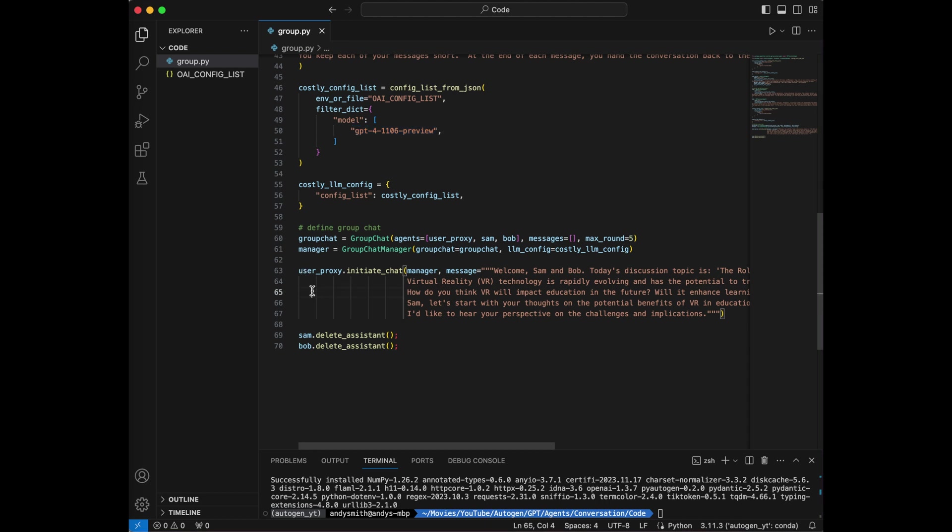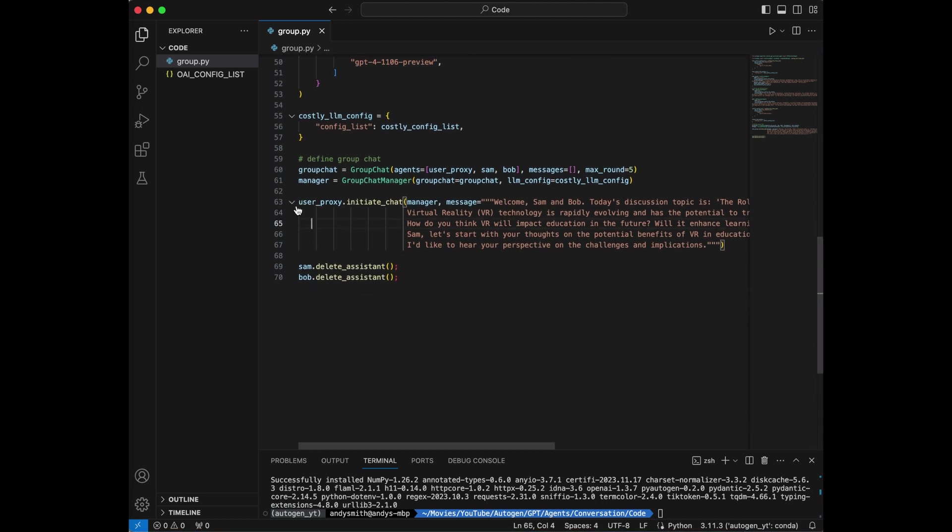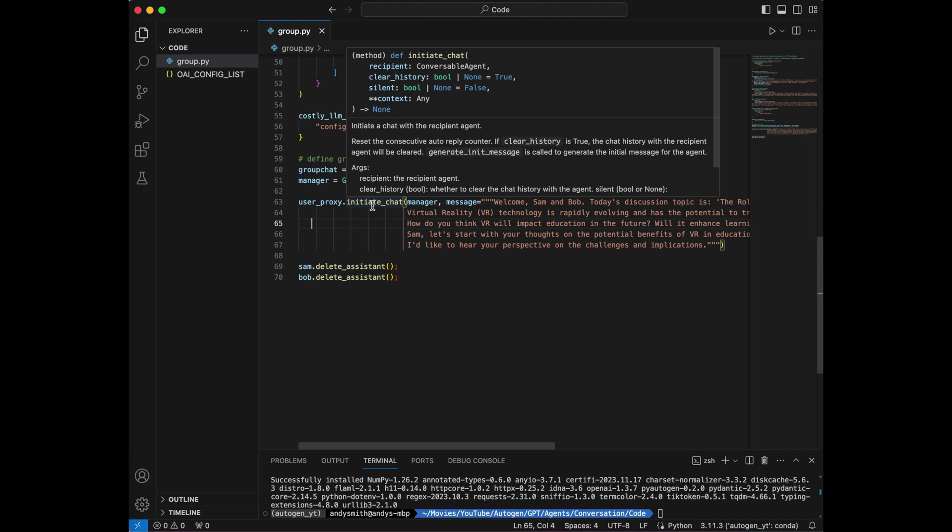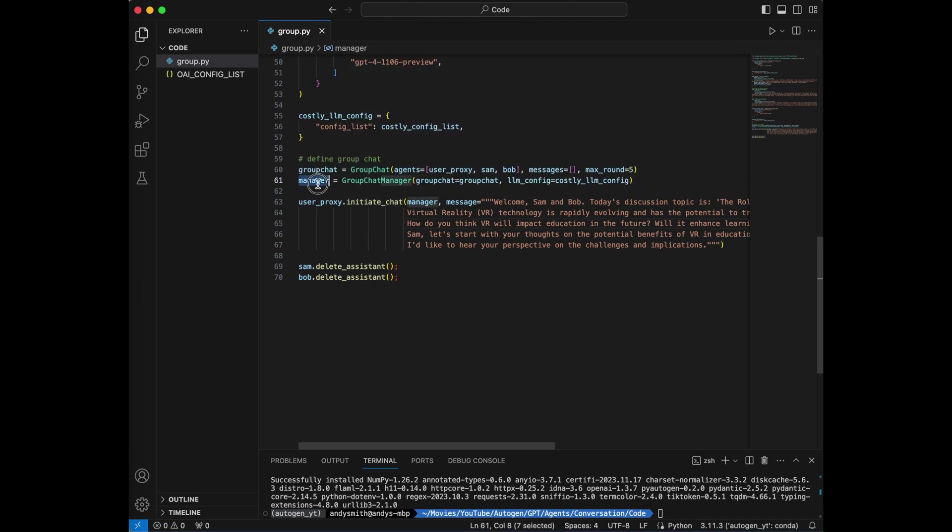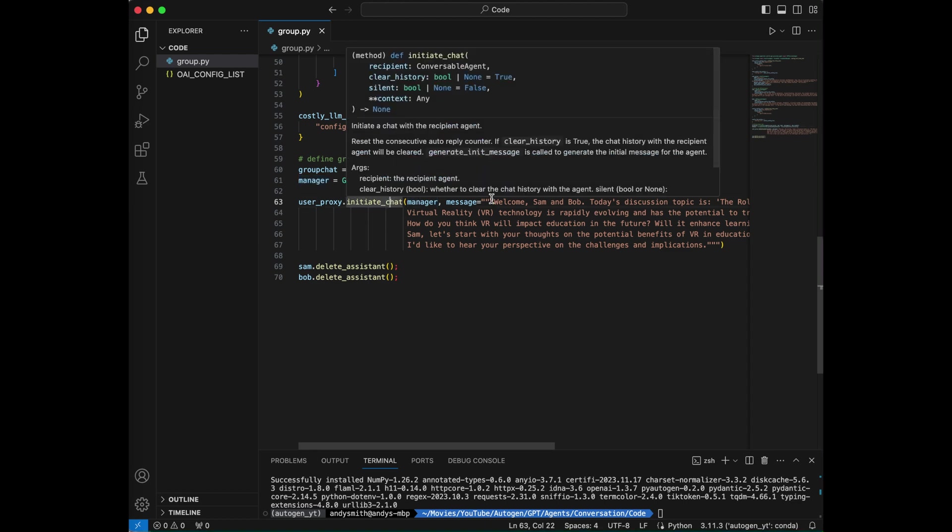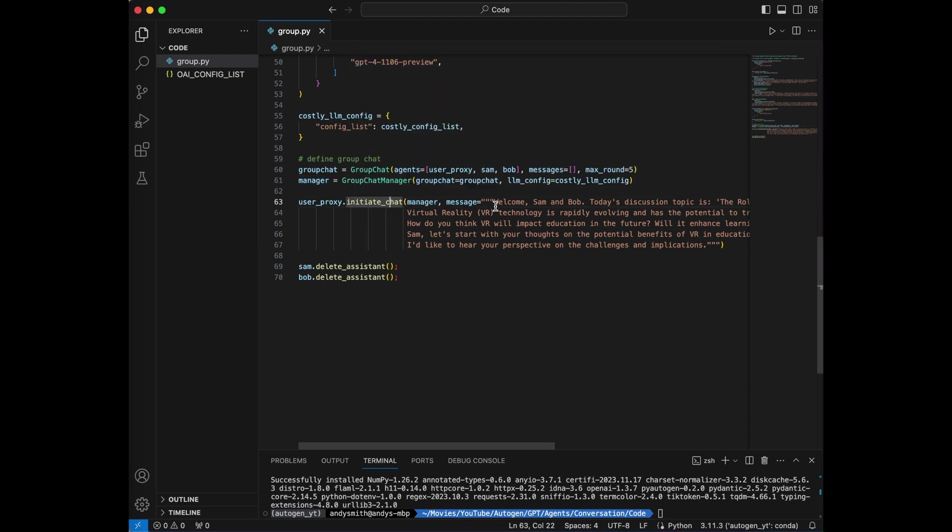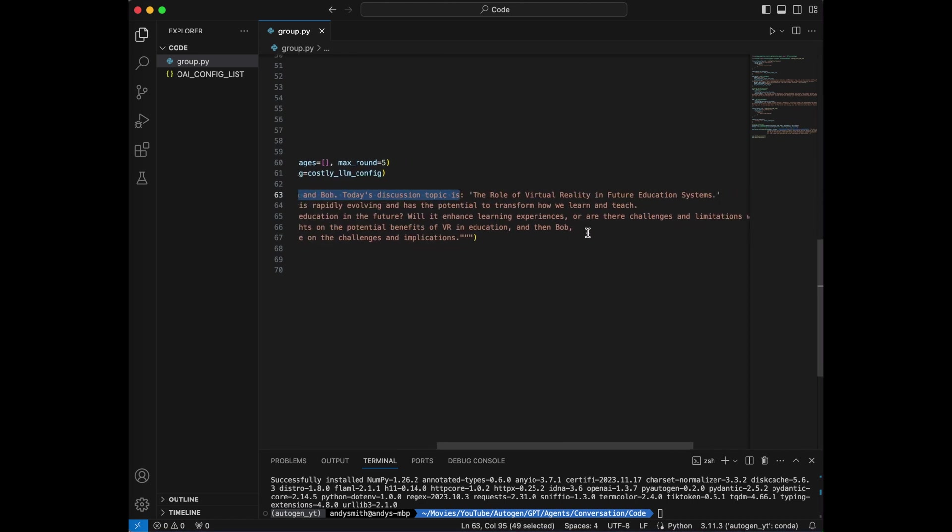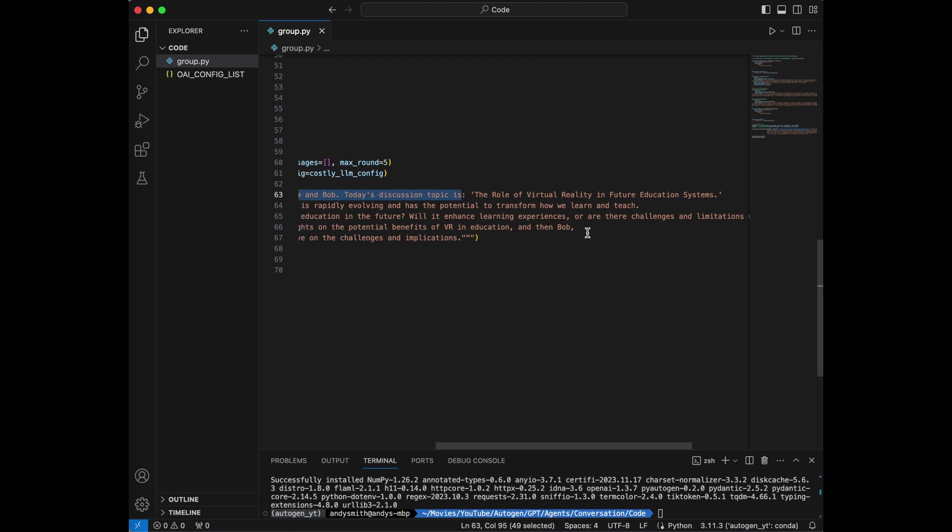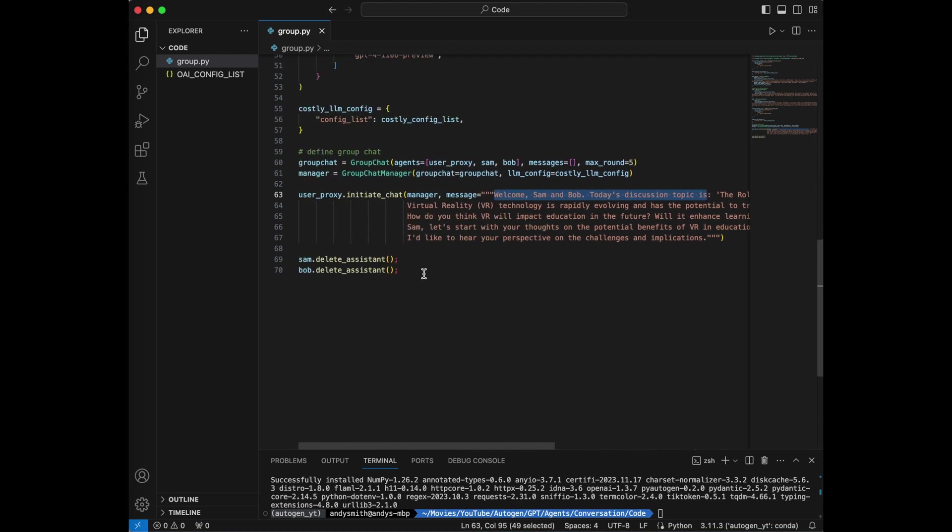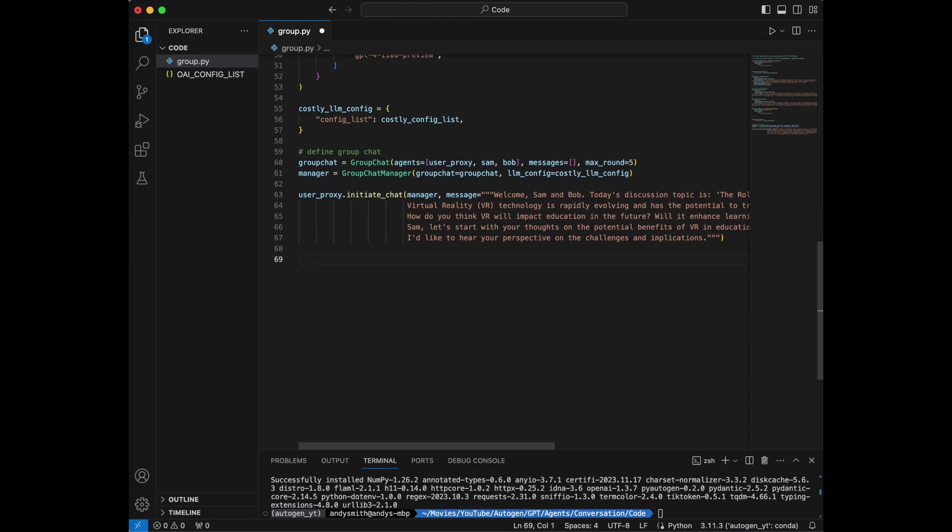And the next thing that I'm going to do is I'm going to say user proxy initiate chat. And I am going to provide that group chat manager object as an argument for initiate chat. Then I'm going to give it a message, welcome Sam and Bob, today's discussion topic is the role of virtual reality in future education systems. And just as in the past, when this conversation is done, I am going to say Sam, delete assistant, Bob, delete assistant. And this will clean these agents out of my open AI account. Now you don't have to do this, but understand that if you don't do this, then Sam and Bob are going to persist in your open AI account. And when you open your list of assistant agents, you will see them there. I don't want to do that. So I'm going to leave these lines here.